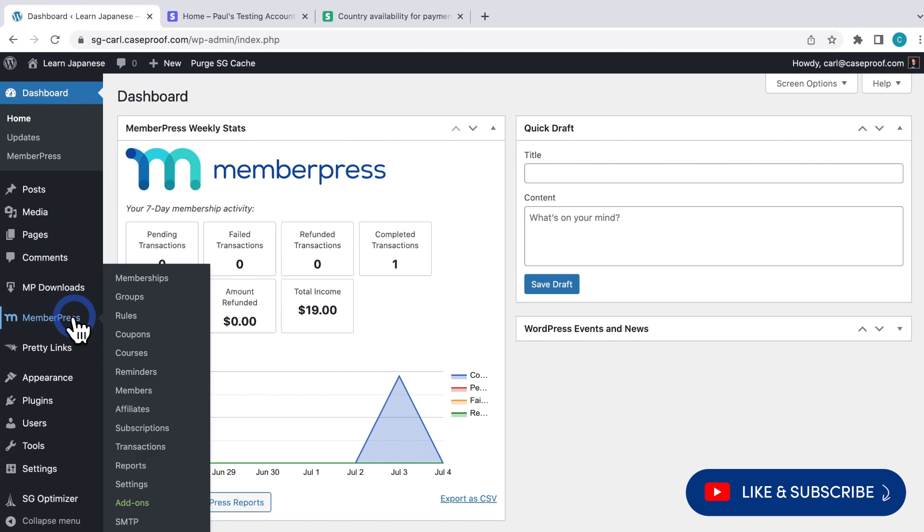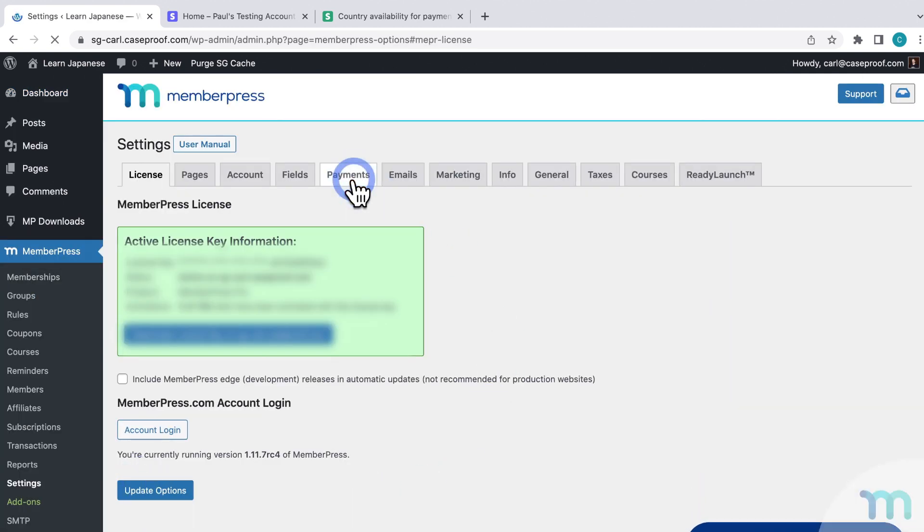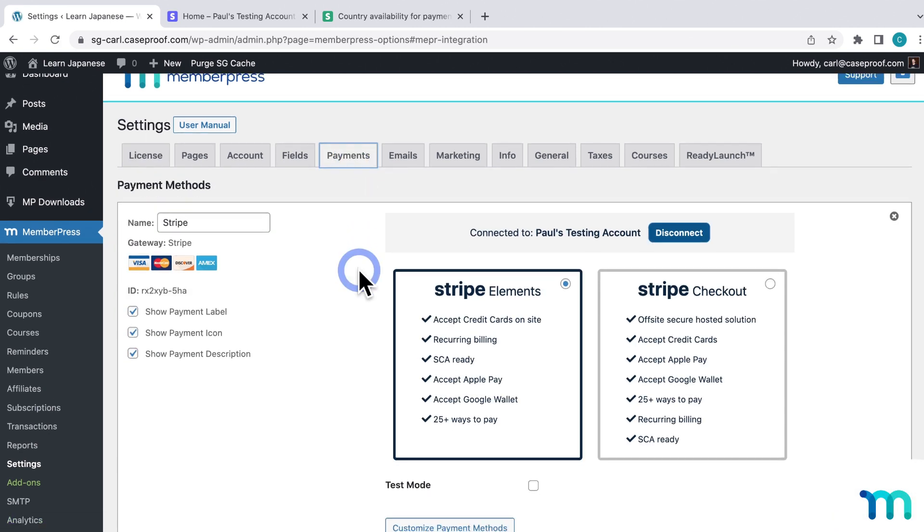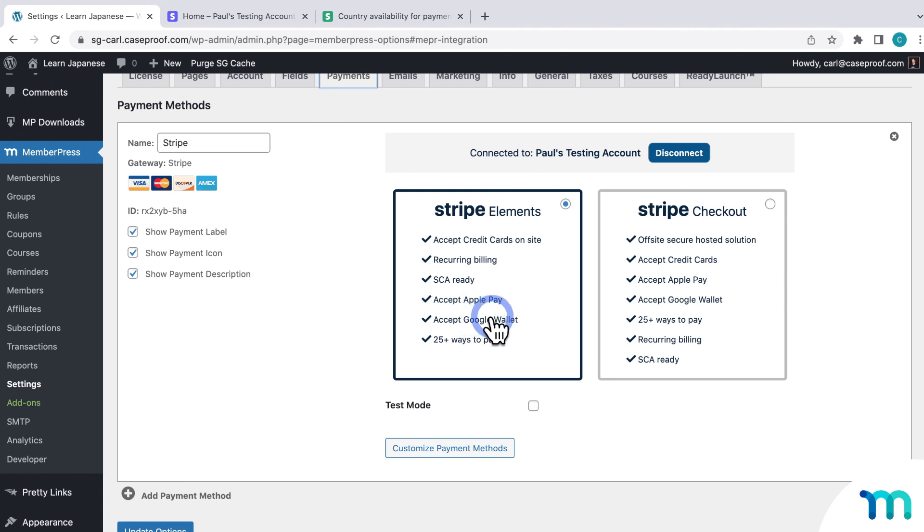If I go to MemberPress, Settings, and the Payments tab, you can see I have the Stripe payment gateway added here. Now, by default, when you connect Stripe to MemberPress, you'll be able to accept debit and credit cards, Google Pay, and Apple Pay, as long as they're enabled in your Stripe account.